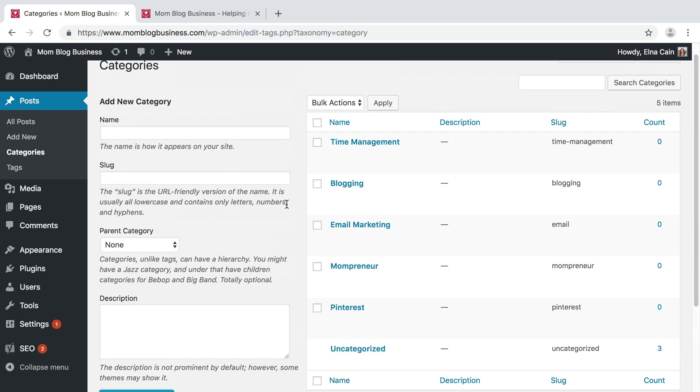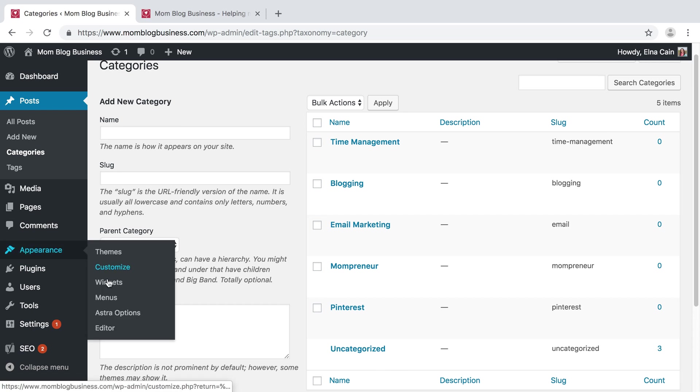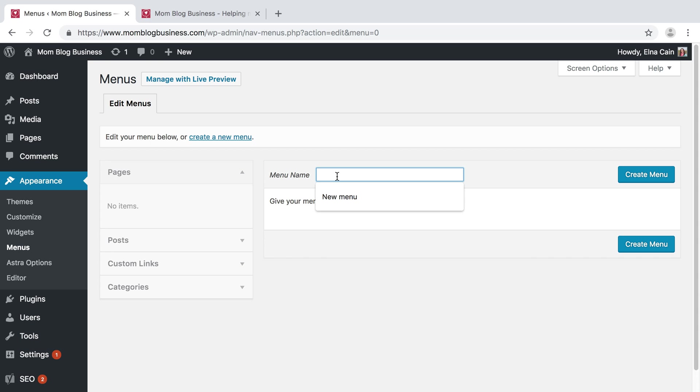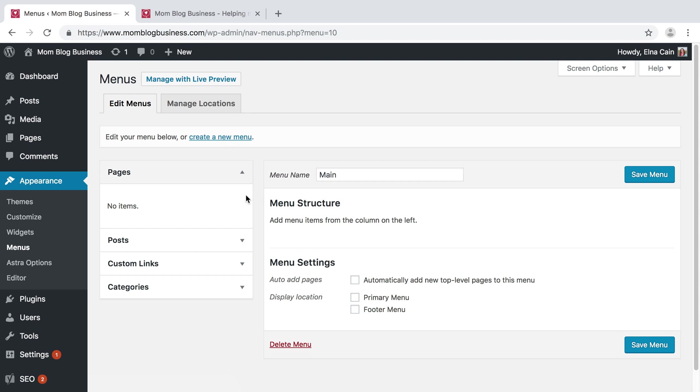Now I have the beginnings of making a menu for my blog. So to do that, you go to Appearance, Menus. You name your menu—I'm going to call it Main because this will be my main menu—and I'm going to create it. You can create your menu based on posts, custom links, or categories.